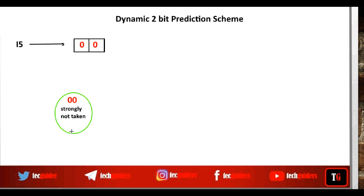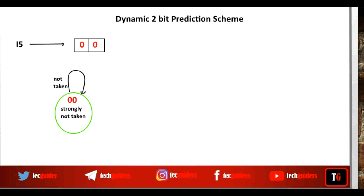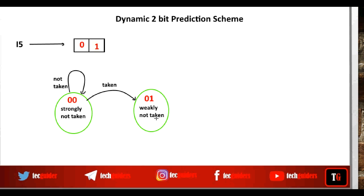We proceed in the predicted direction — the not-taken direction. If our prediction is found to be correct, the prediction bits remain the same, and as long as our prediction is correct, we remain in the same state. But if the prediction is found to be wrong — actually the branch was taken — we move to the weak state representing the prediction that the branch will not be taken. Even now our prediction is that the branch will not be taken, but this is a weak prediction.